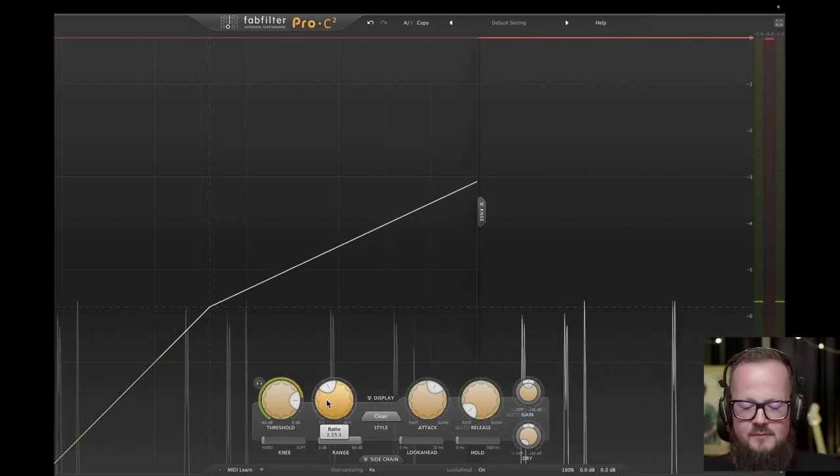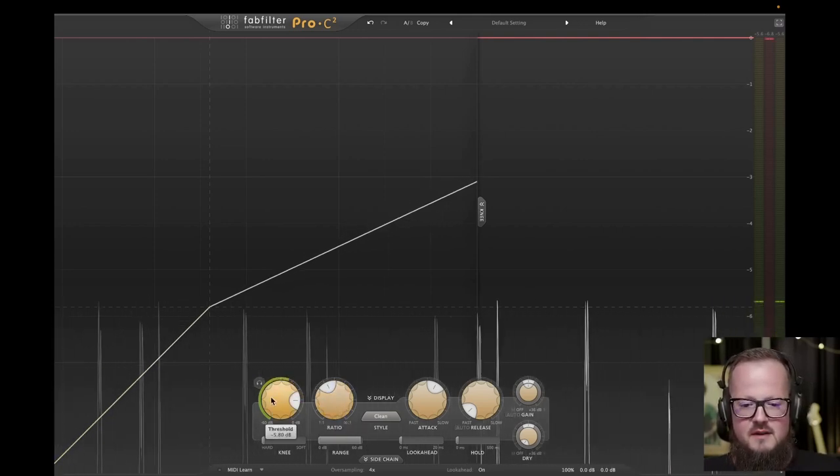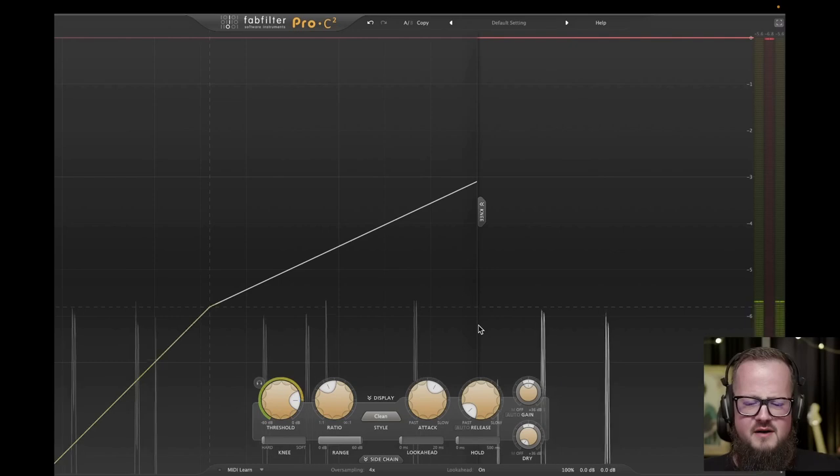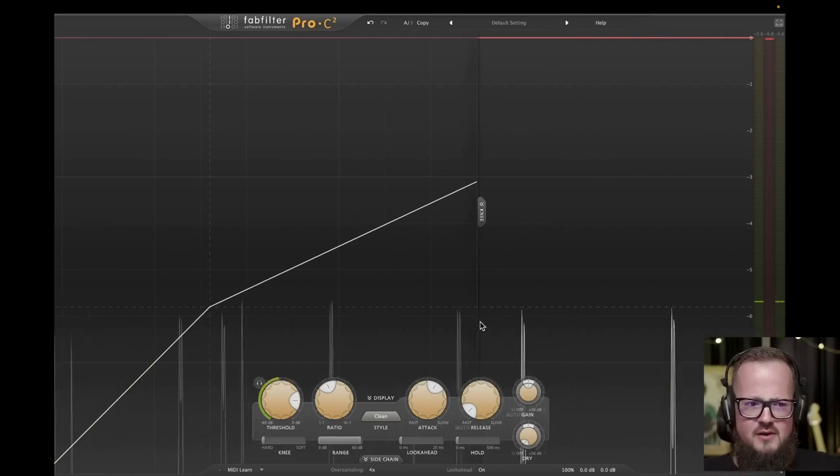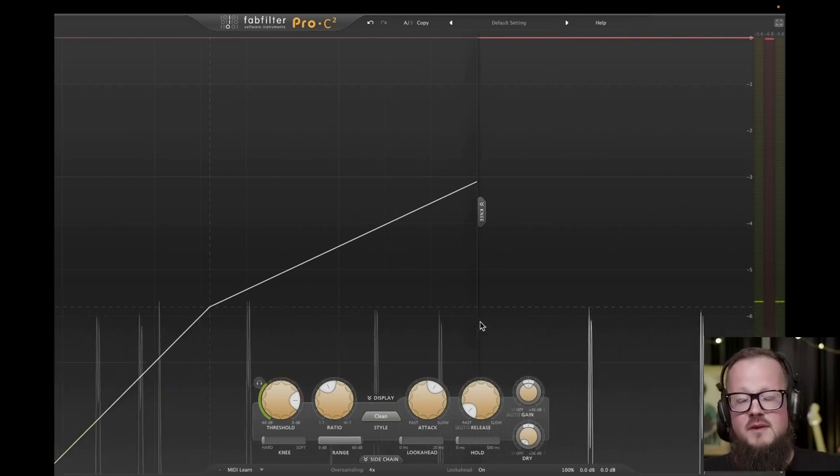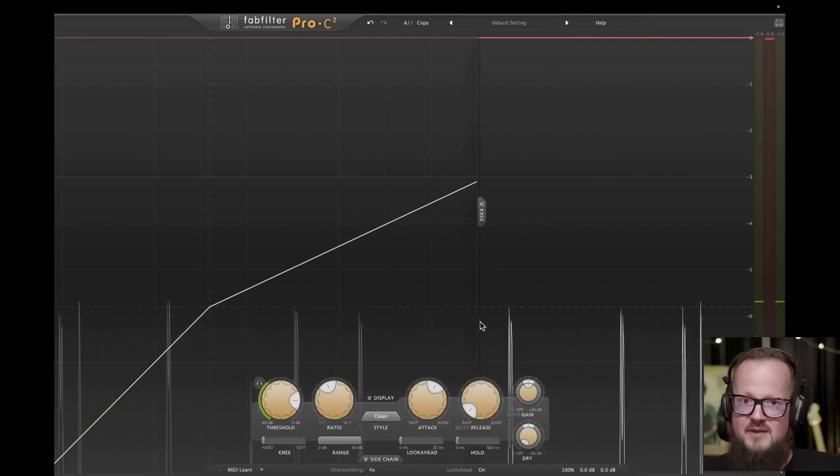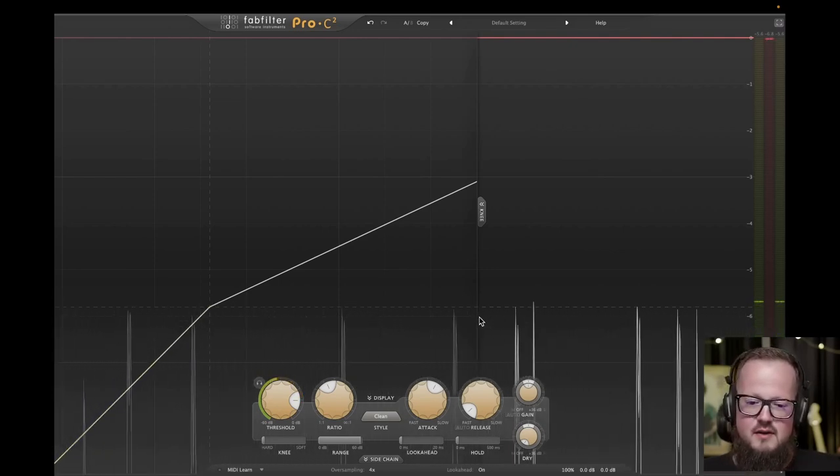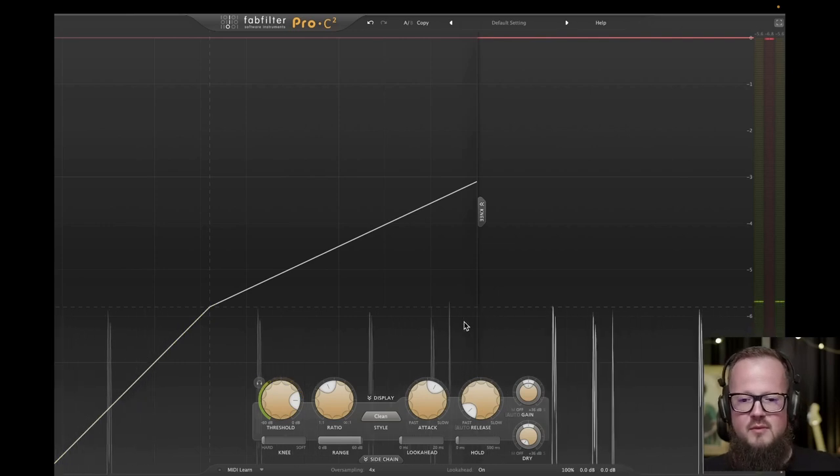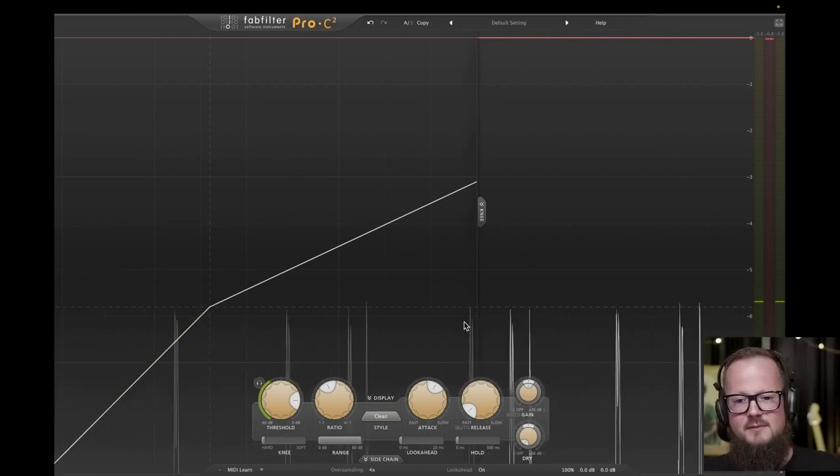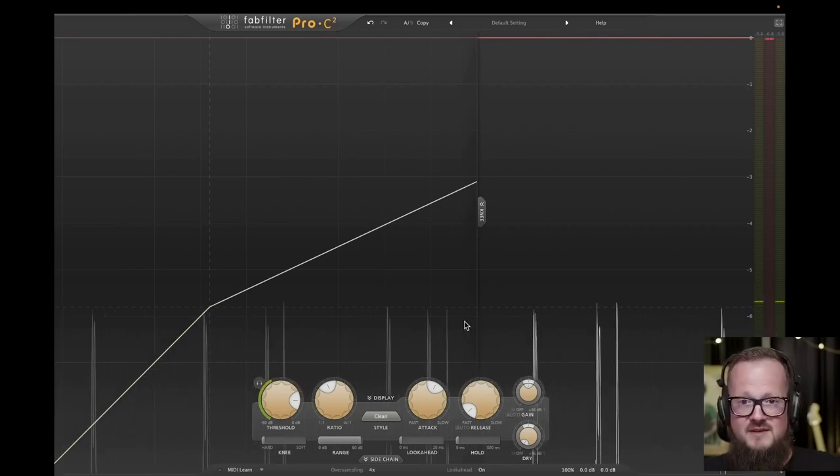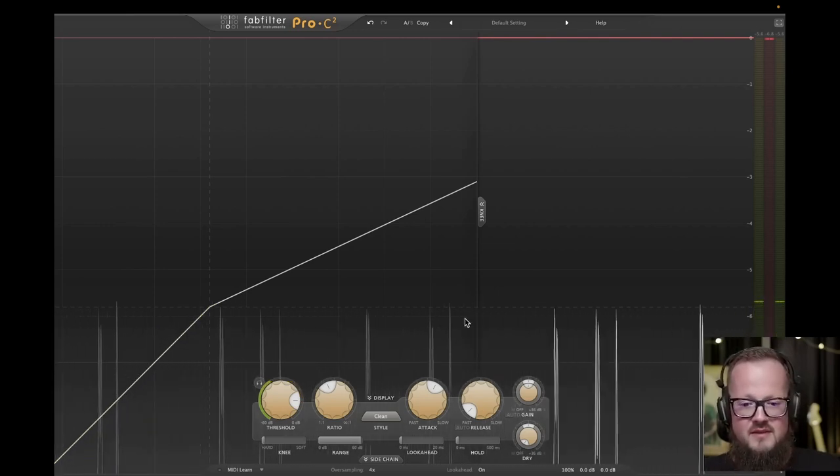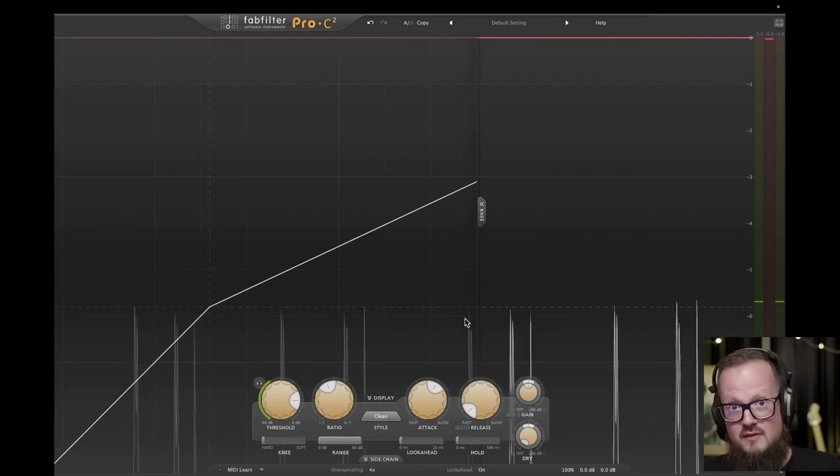Every compressor possesses a parameter known as the threshold. The threshold serves as the activation point at which the compressor initiates the compression process, reducing the volume of the signal. The extent to which the compressor reduces the volume is referred to as the ratio or reduction factor. Essentially, it is the compression ratio. It is important to note that not all compressors feature a threshold. An example of this is the LA2 compressor. However, there are compressors available with a fixed threshold adjustment, allowing for control over the amount of compression by manipulating the input signal level.